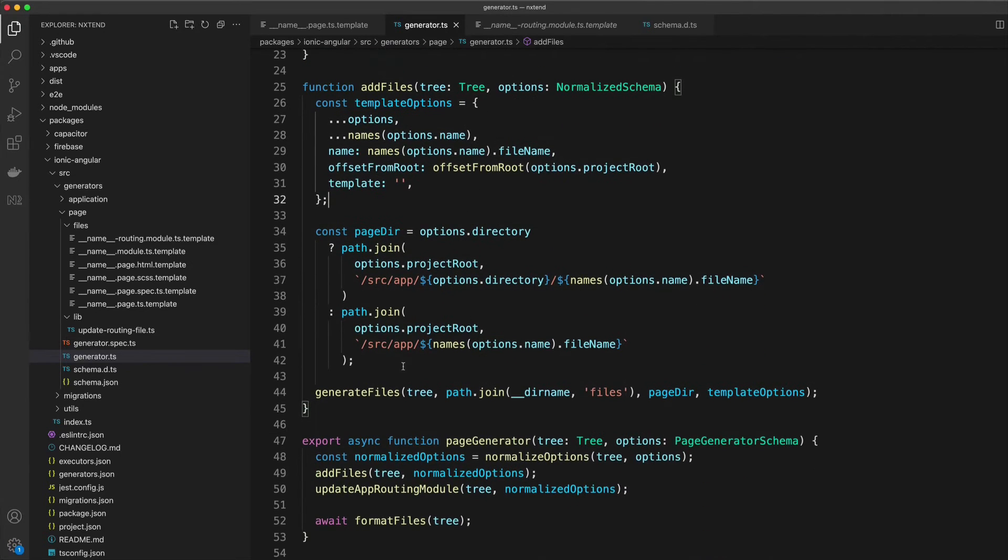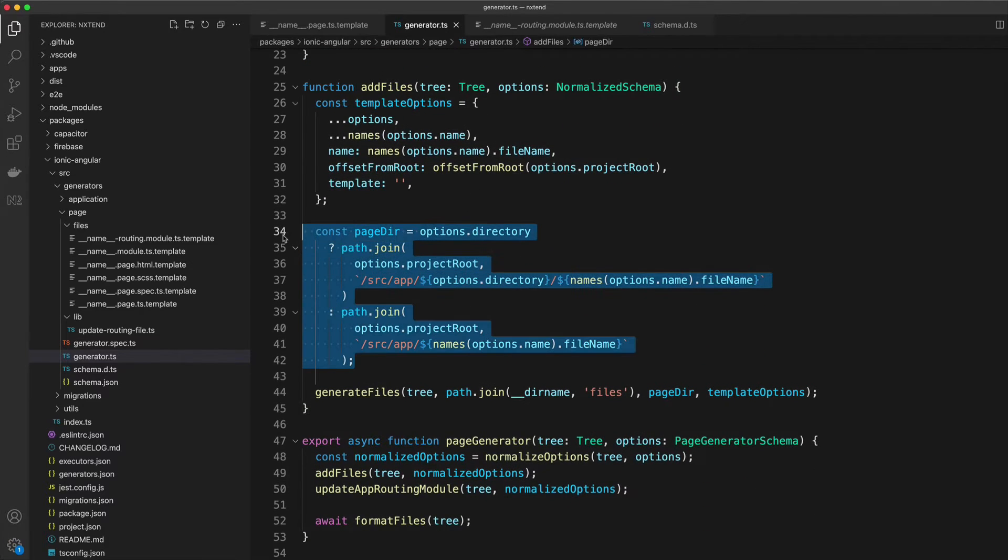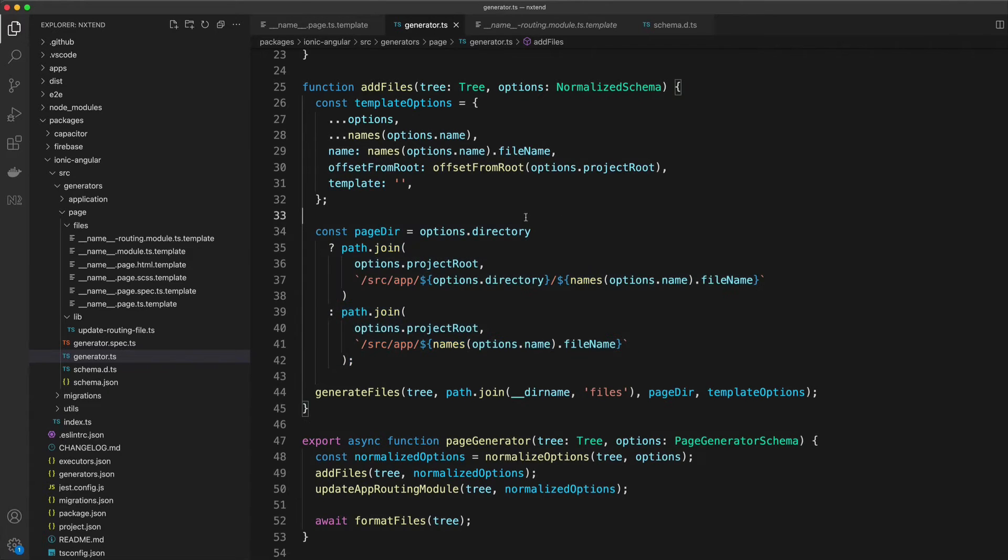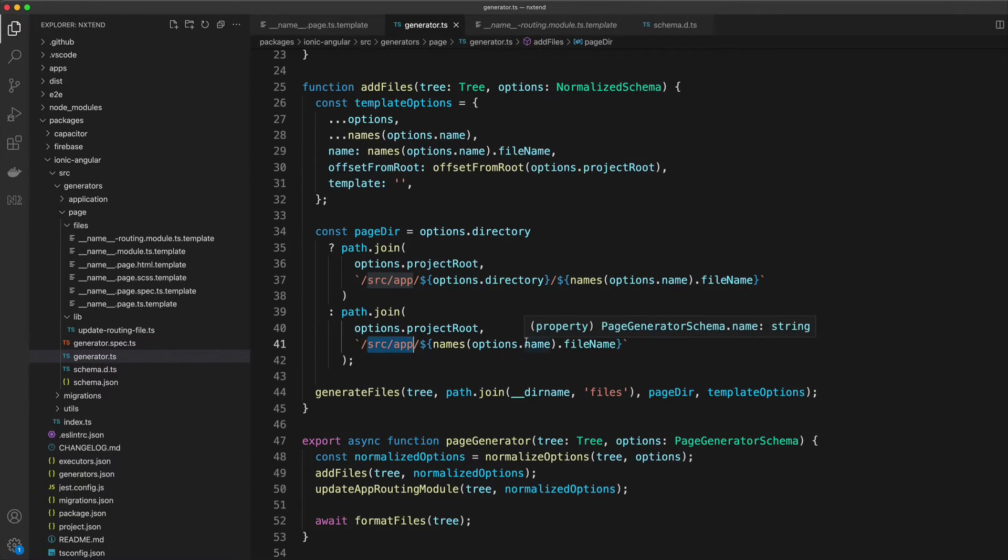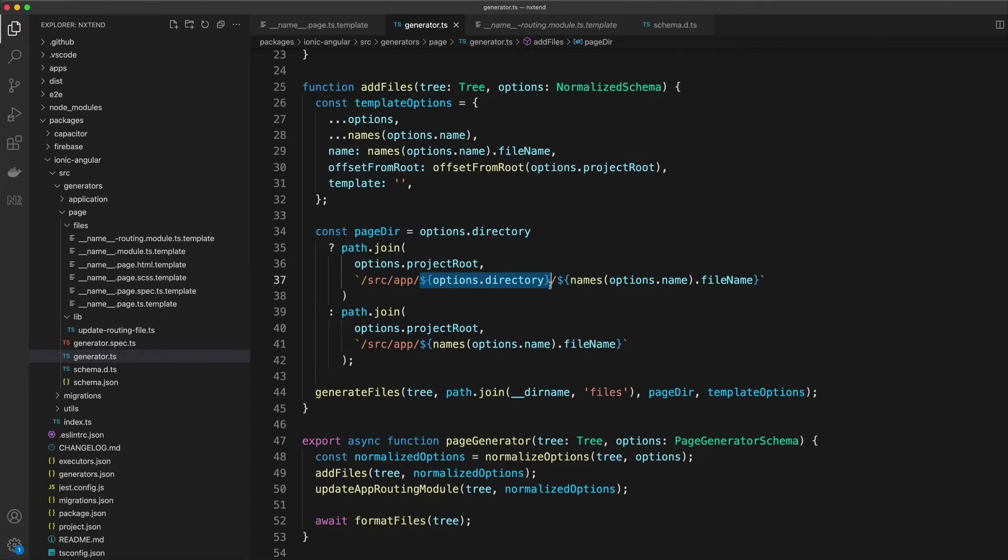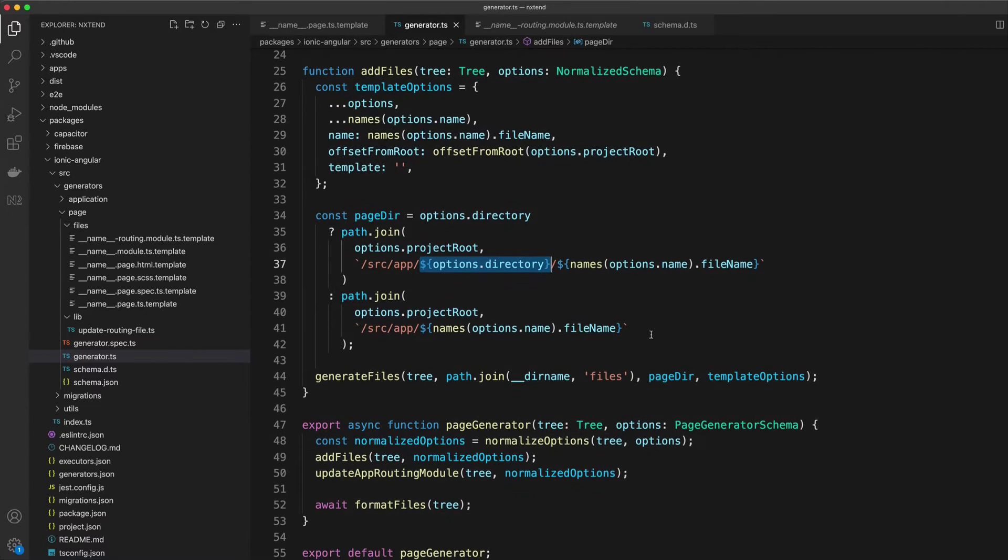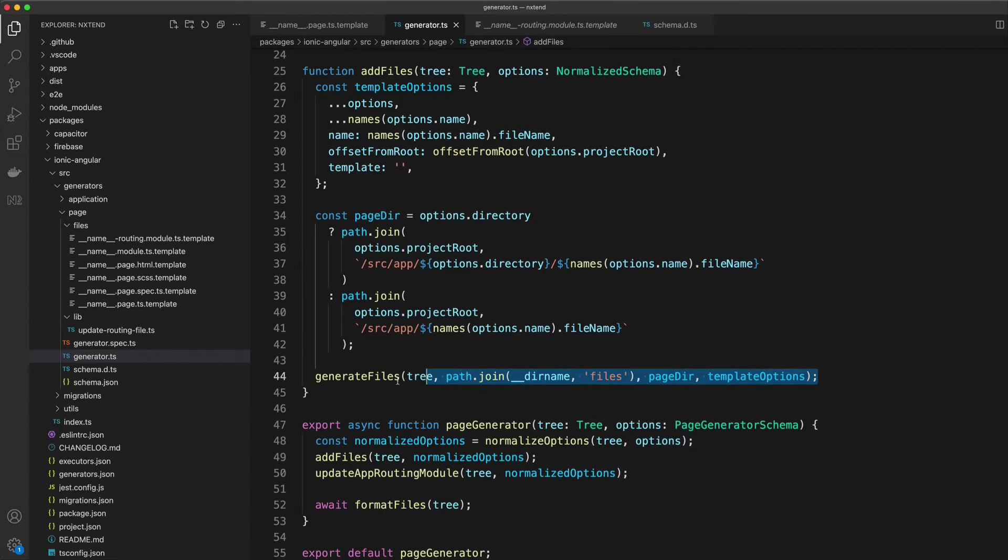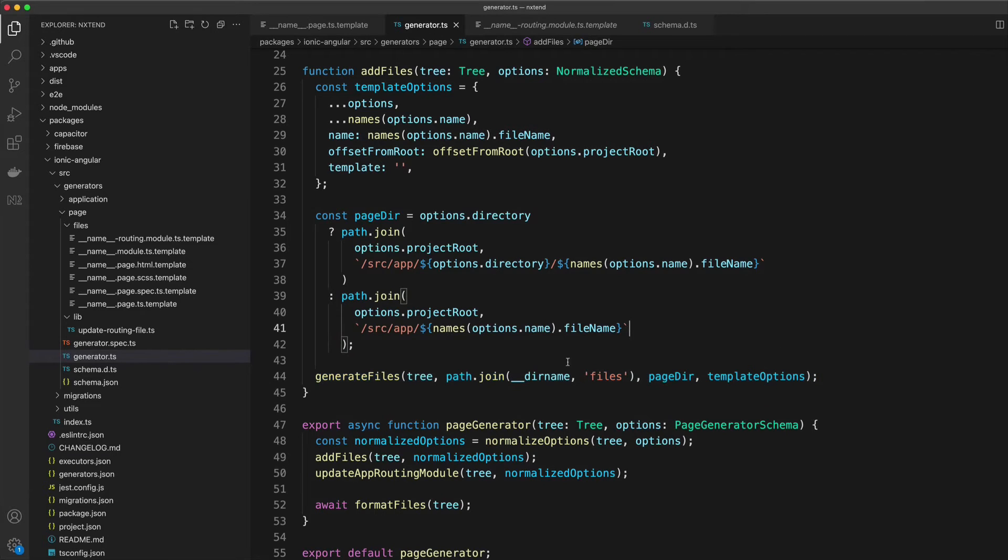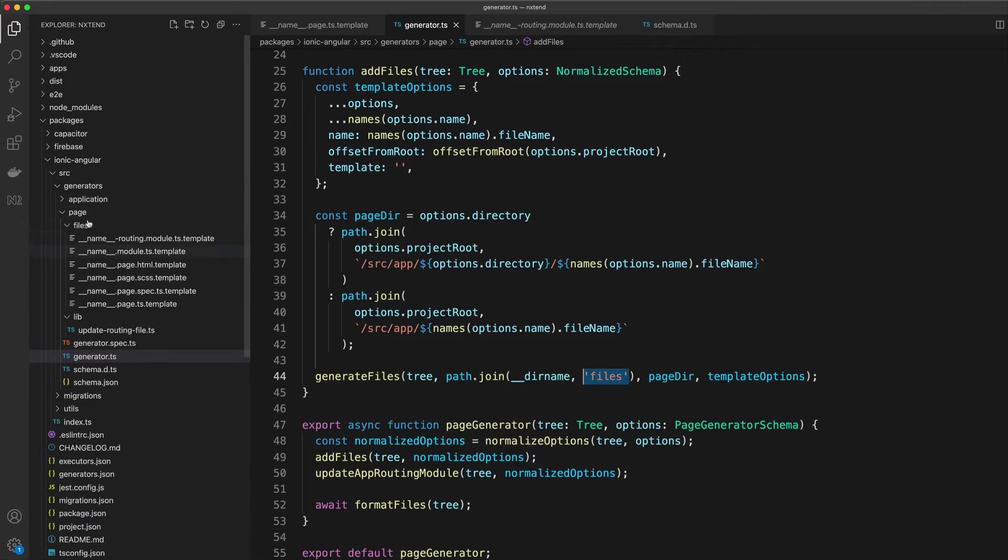Then we define the page directory. This is where we want these files to actually be created in the project. If no directory is supplied, then we just want to create them at /source/app. But if the user does supply a directory, we want to add that on to the path as well. Some people might want to keep all of their pages in a directory called pages, for example. The last line here just executes generating those files using that directory and the options we supplied. It also lets it know where to actually grab those files from, which is this files folder here.